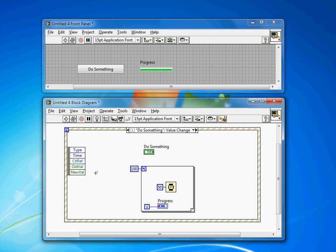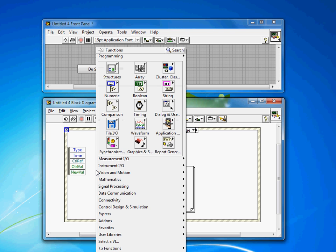So another good technique is to use the busy cursor, which changes the cursor from the familiar pointer into either an hourglass on an older Windows operating system. I'm on Windows 7, so it will be a little circular icon. So this is relatively easy to do in LabVIEW.